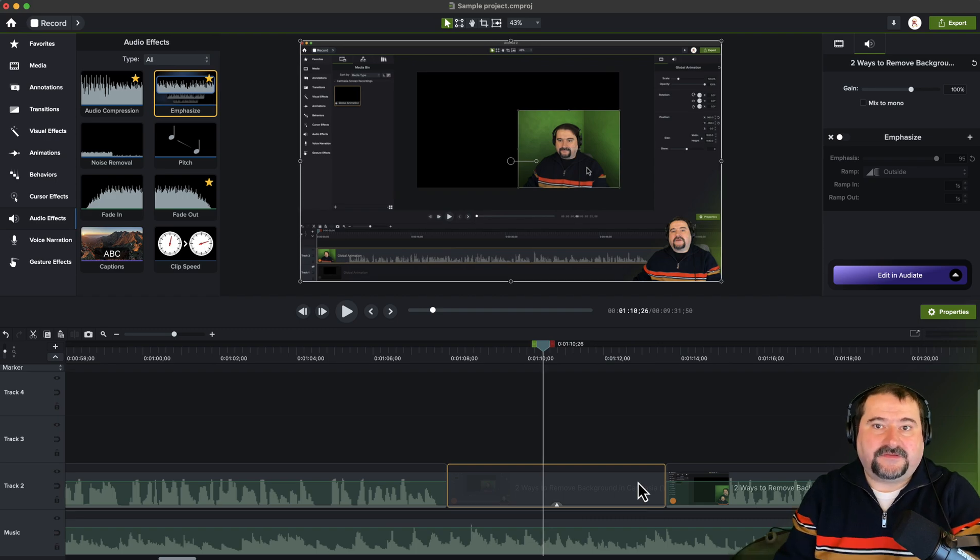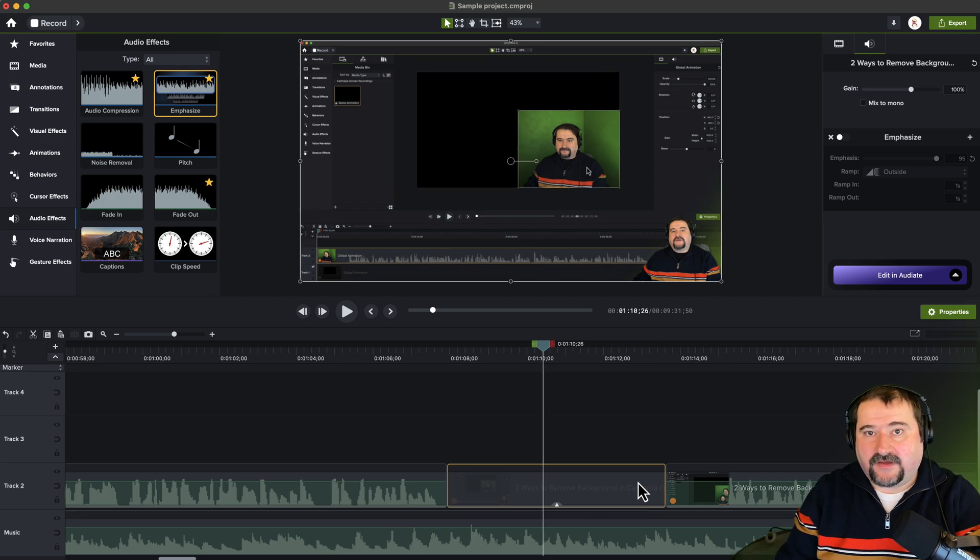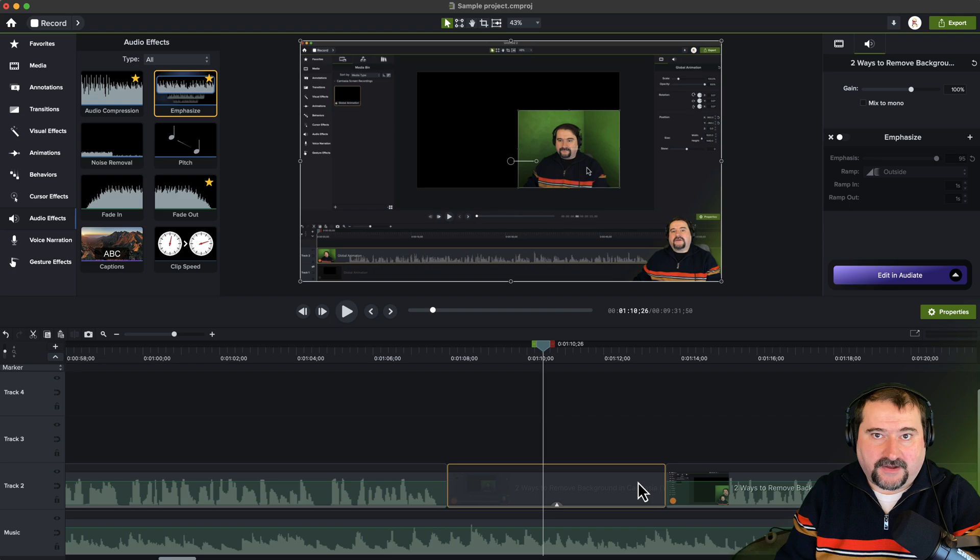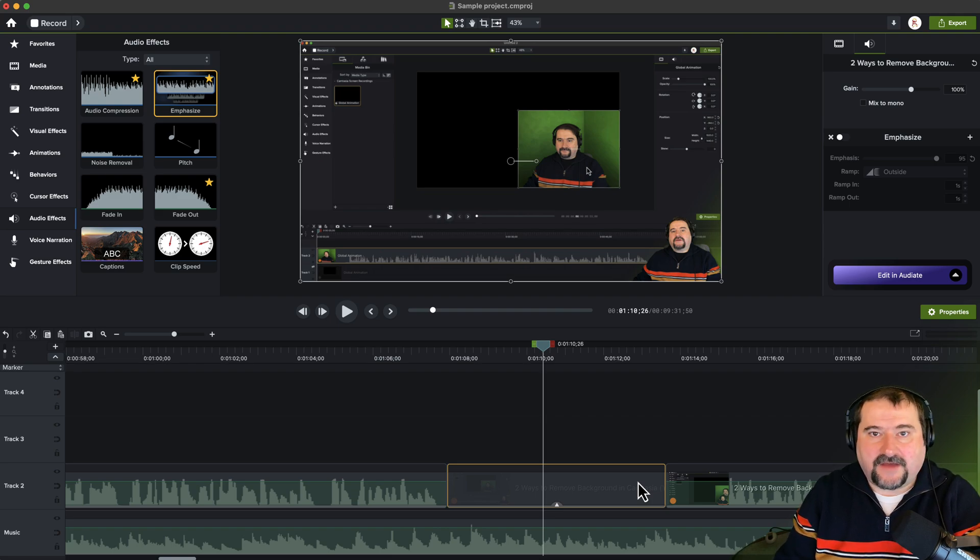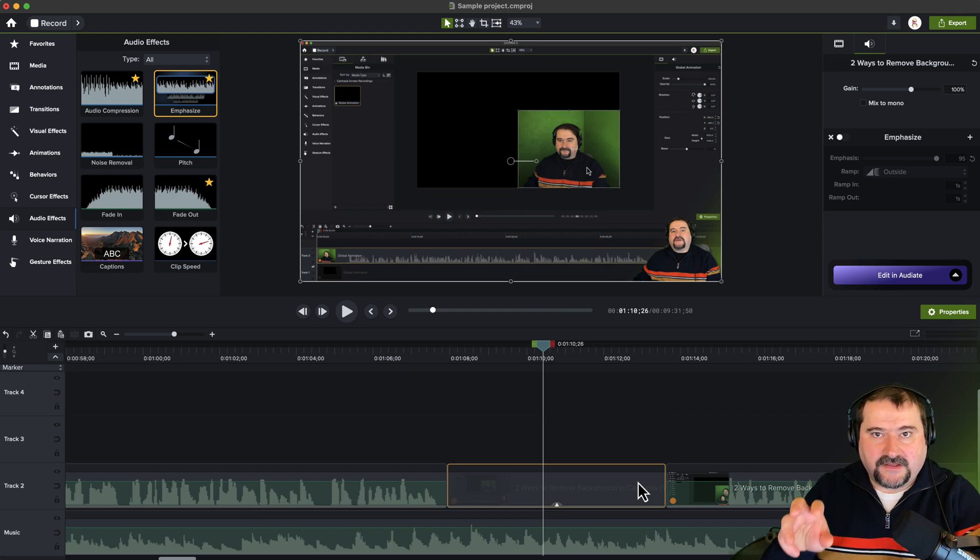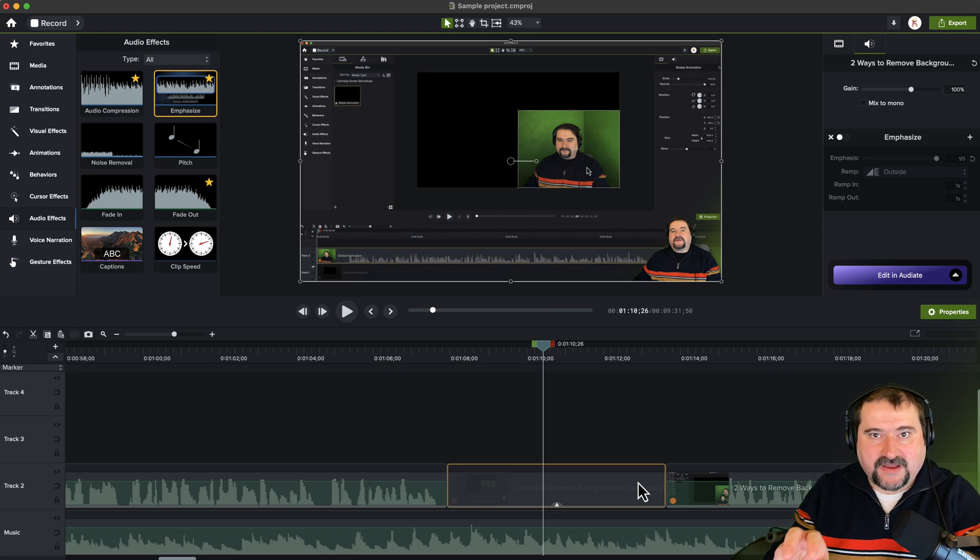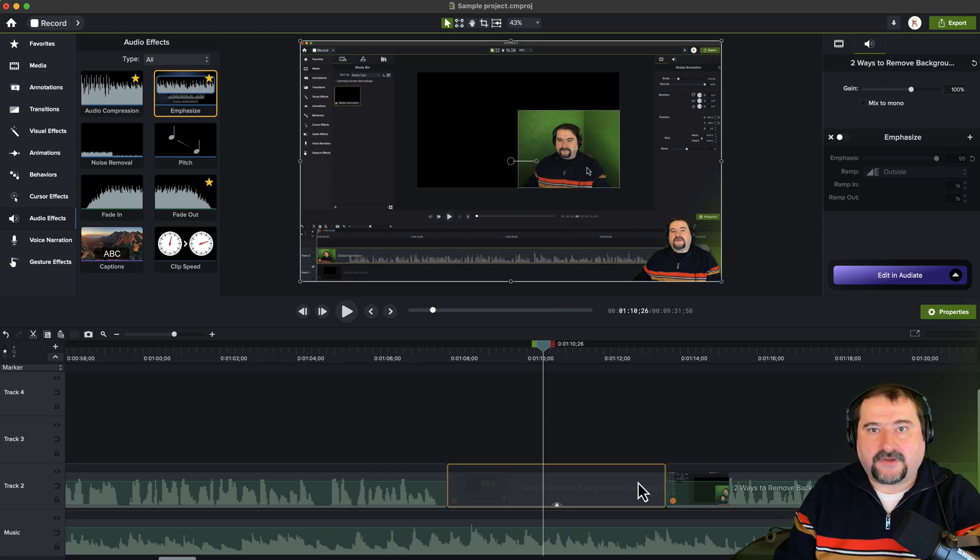There you go. This is how the ducking effect works. And it also applies if you have multiple audio files. So if I have, let's say, audio file, music and sound effects and everything else, the emphasize only applies to the main track, the speech track, and it will automatically lower the volume of everything else. Okay, so that's how you do it.